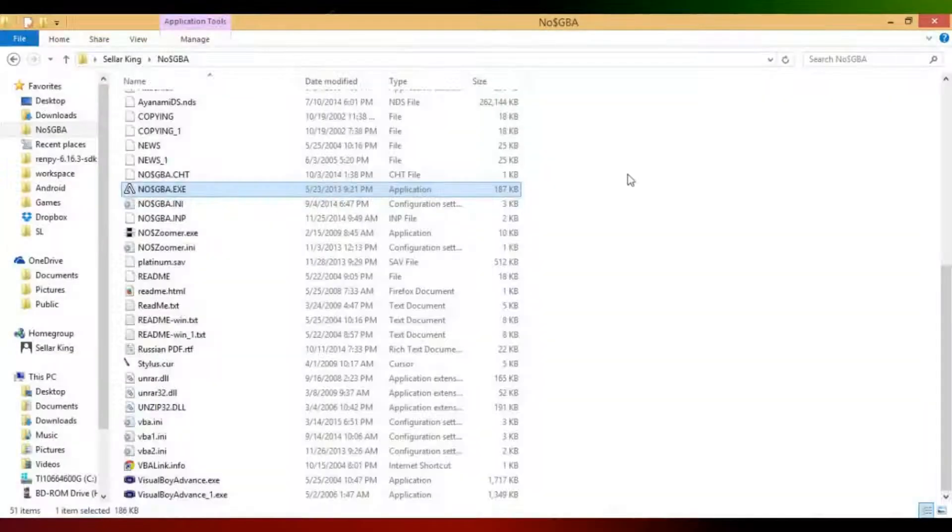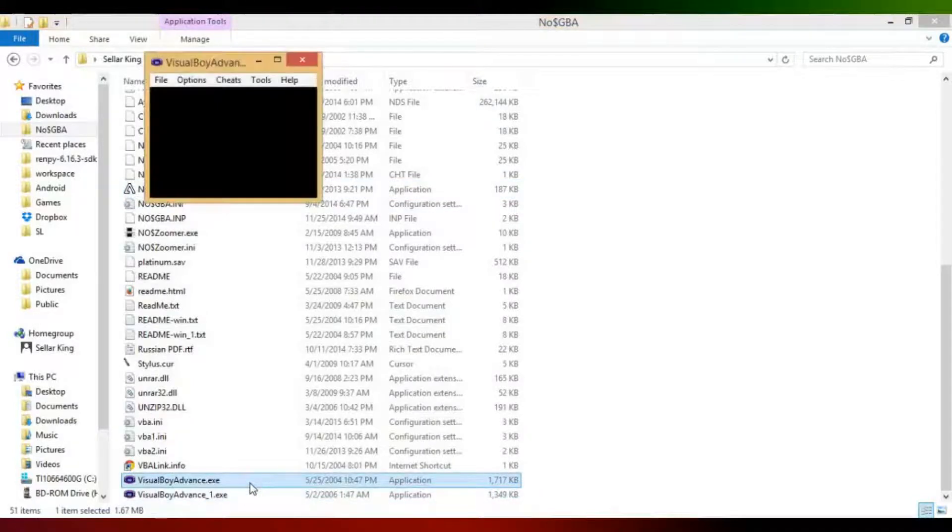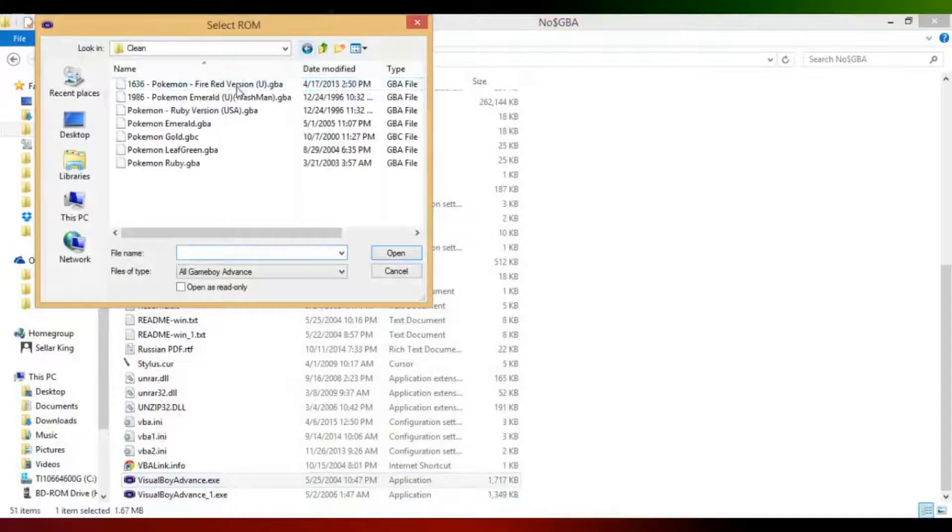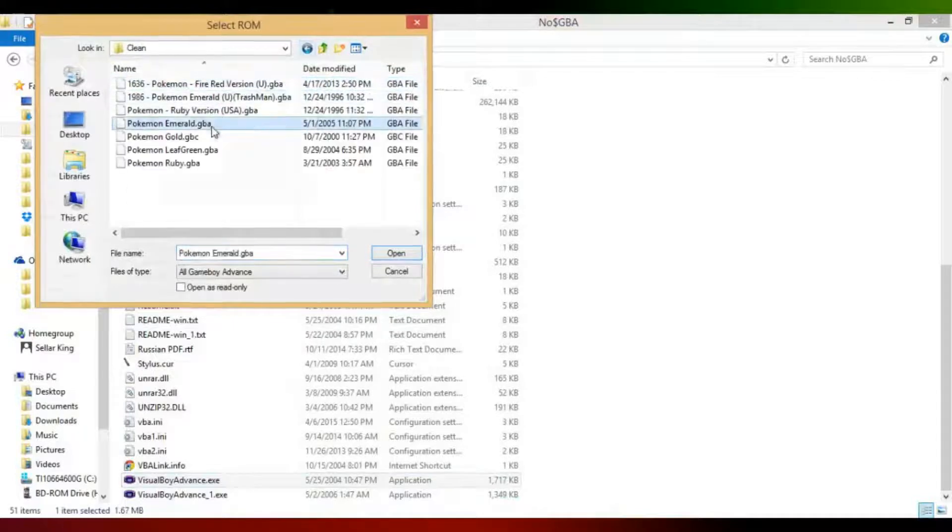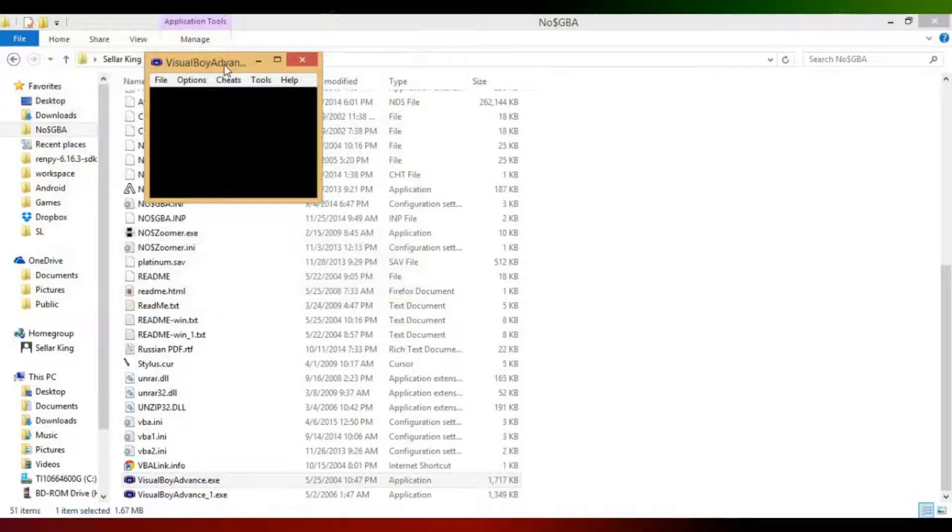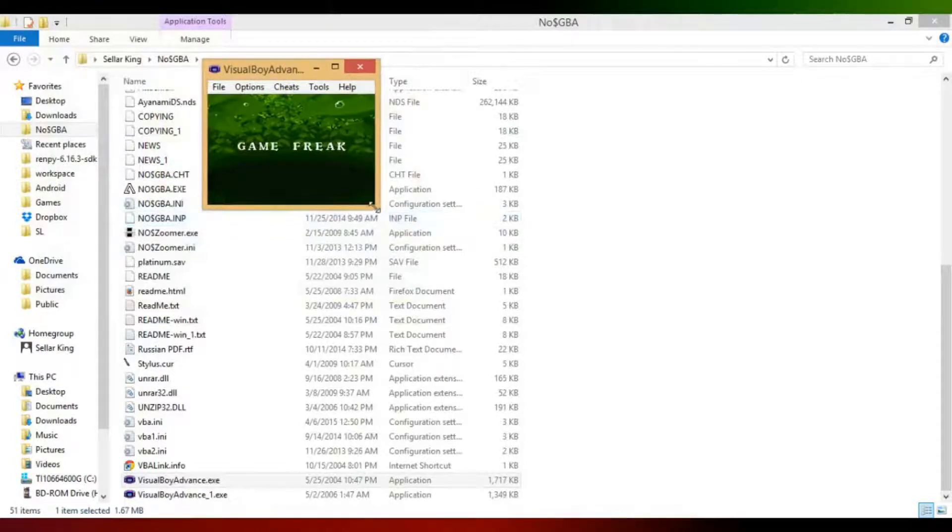Let me try a different emulator. I'll use VisualBoy Advance instead. So I go to the folder, there we go, that works much better.